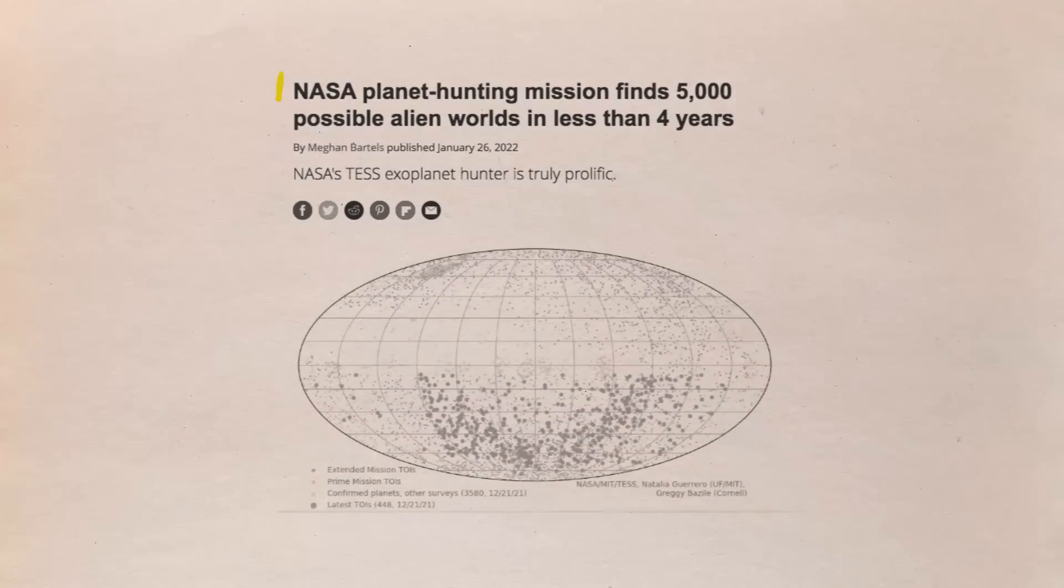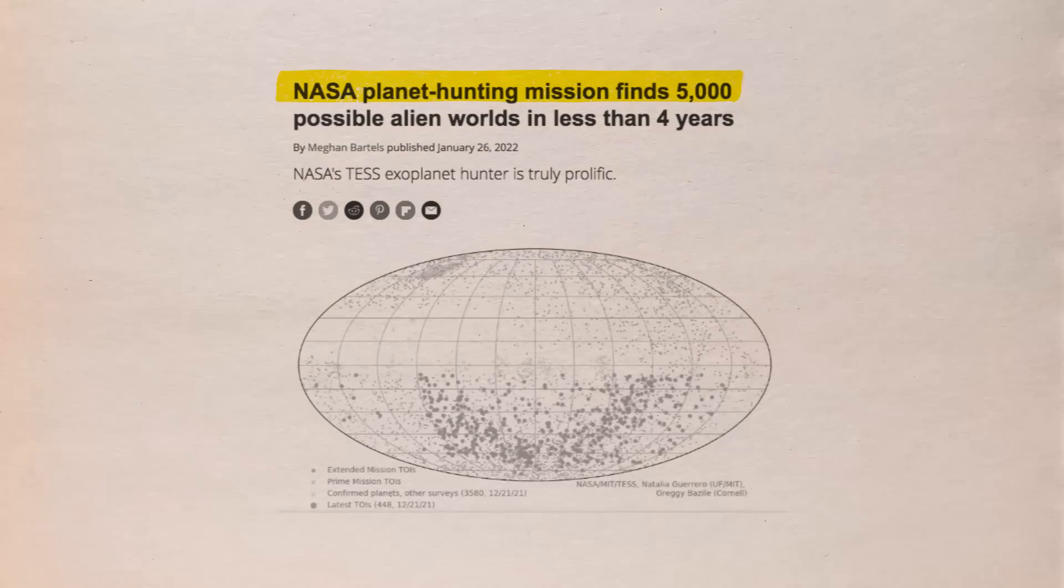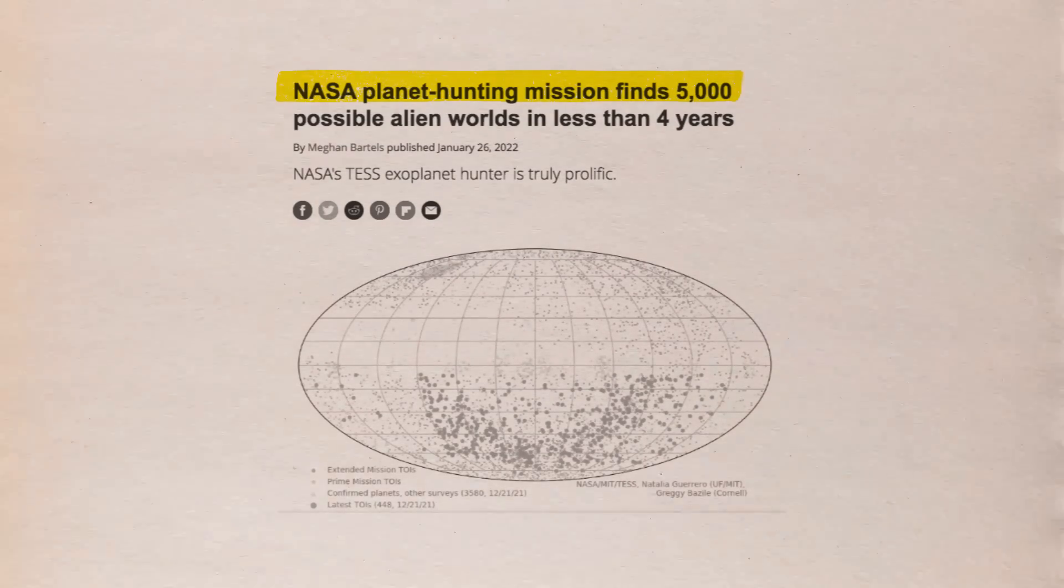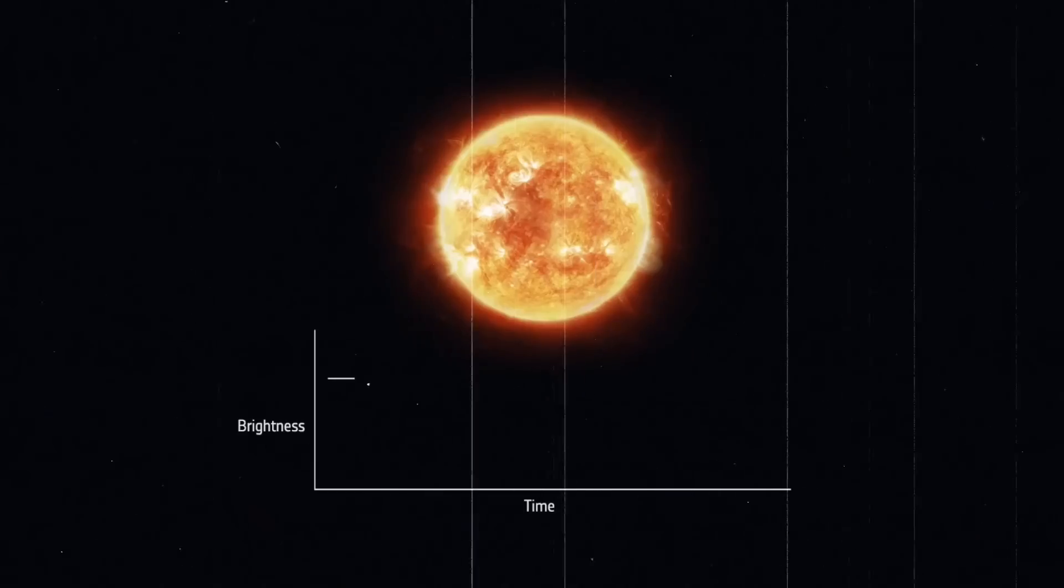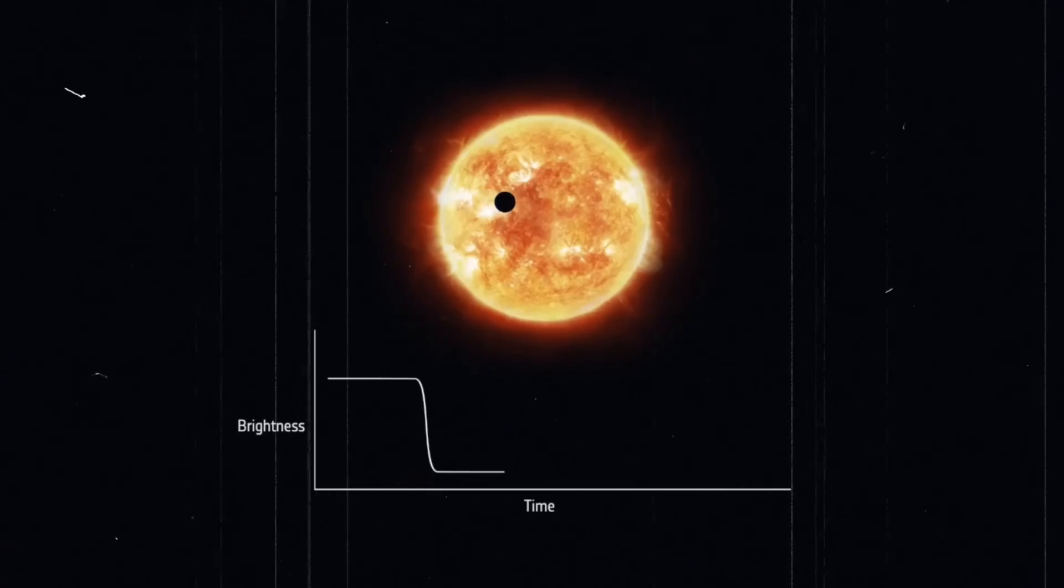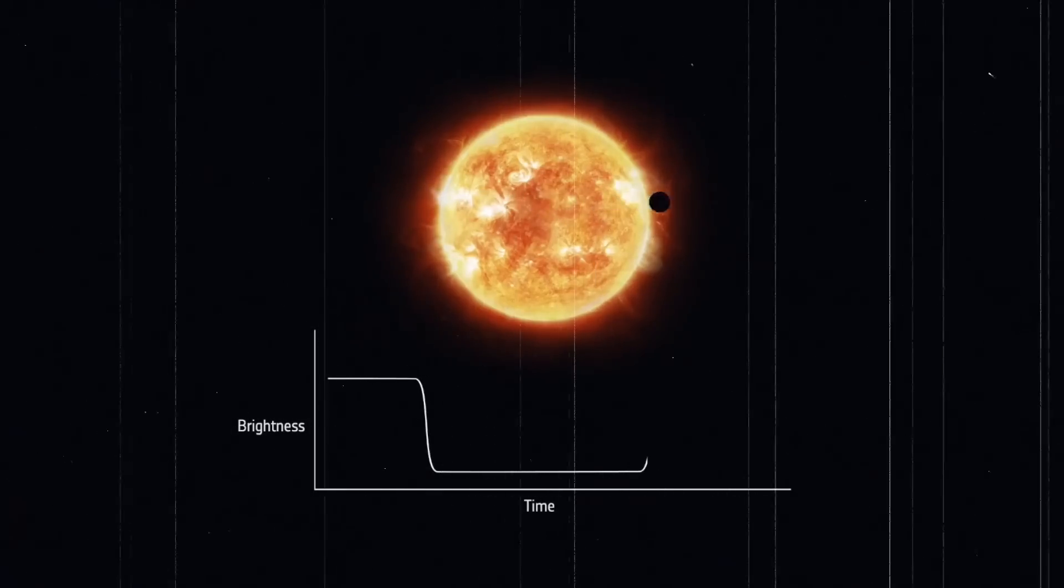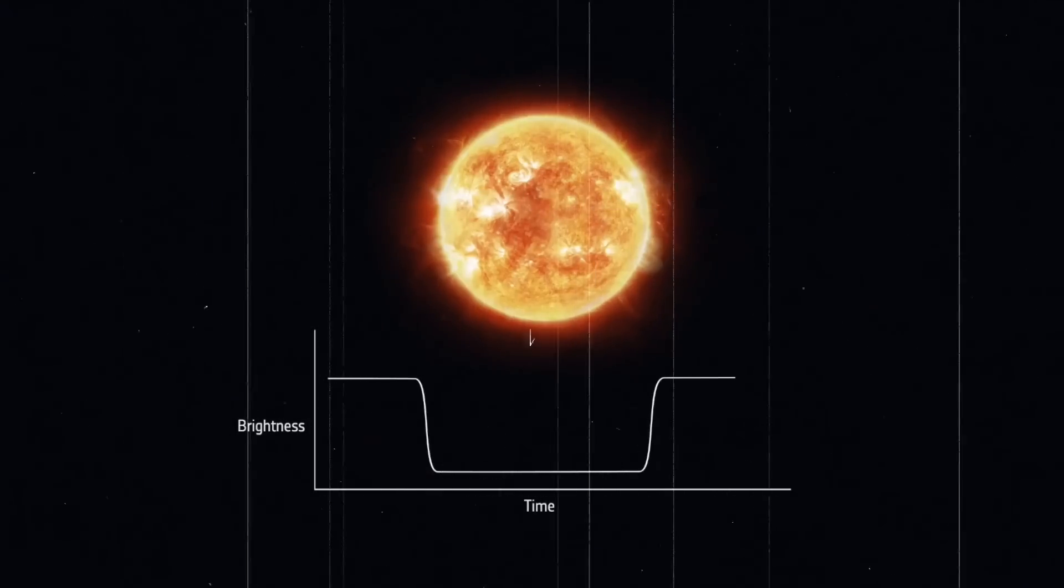It basically operates by looking for recurring dips in the luminosity of stars throughout the universe, as these fluctuations in light could indicate the passage of a planet in front of those stars.